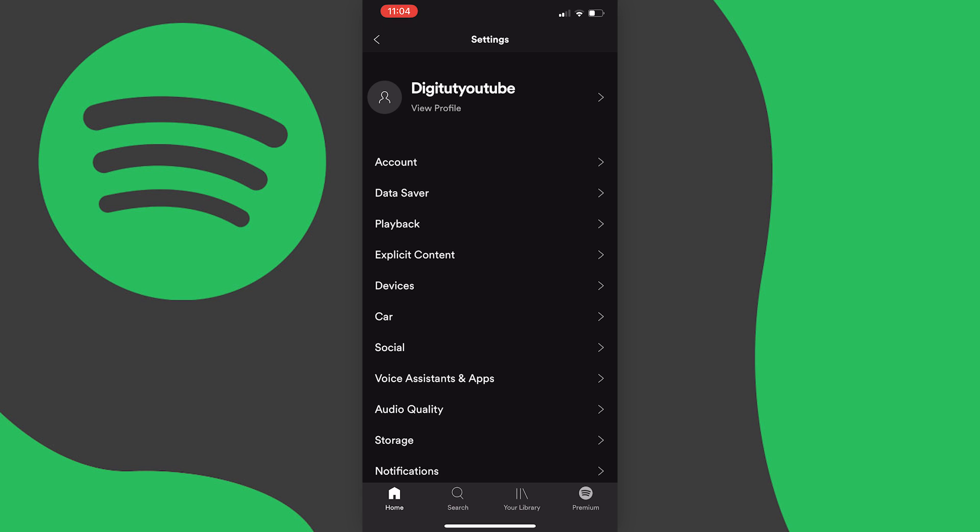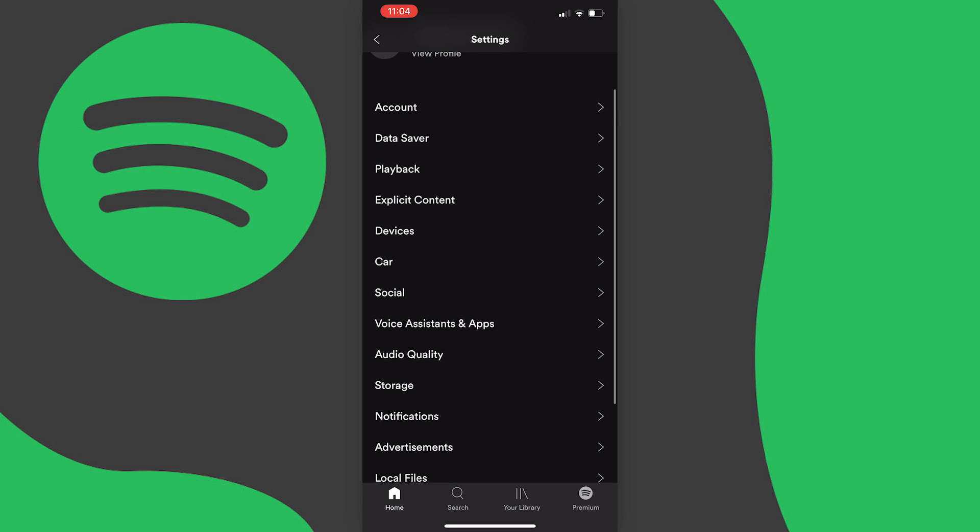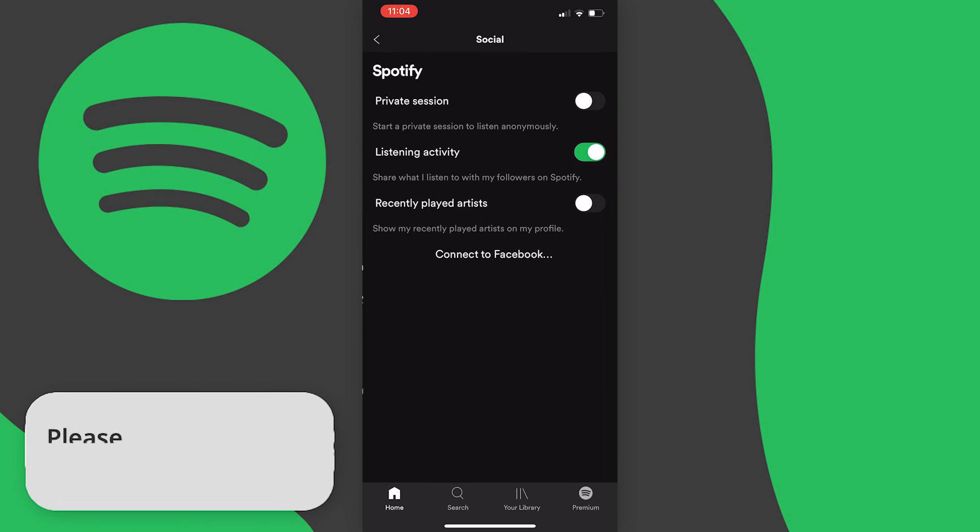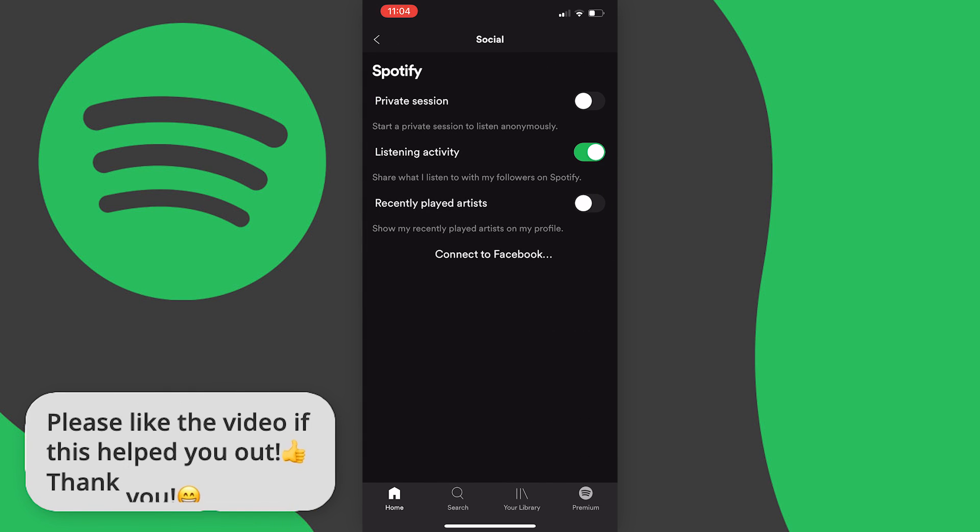At this point we want to scroll down until you see social and now there are two options that you can choose from.